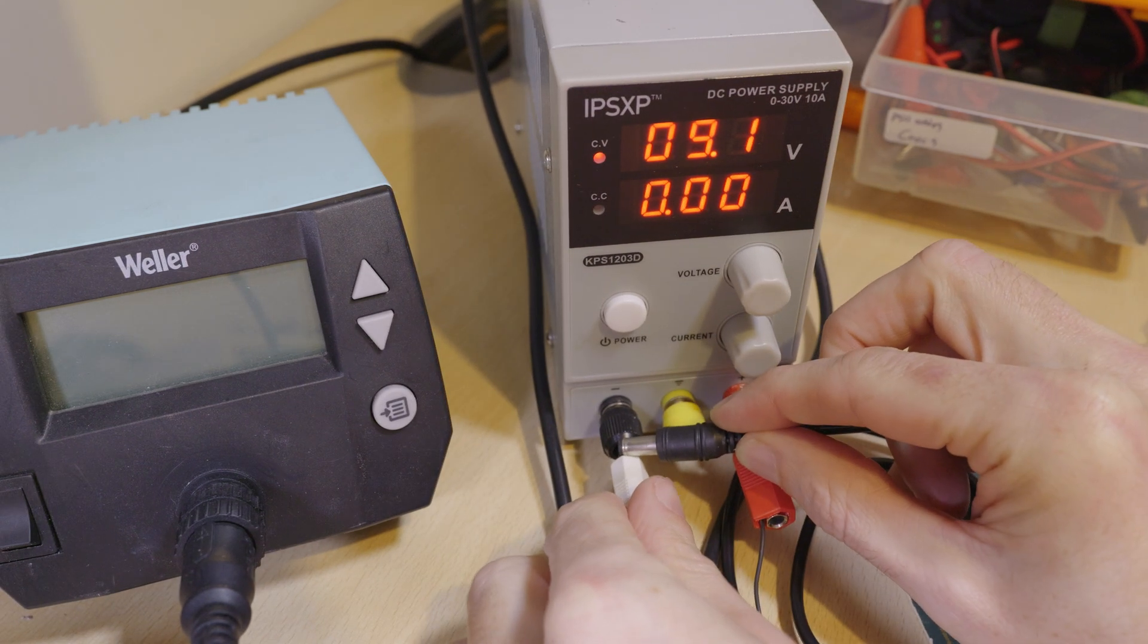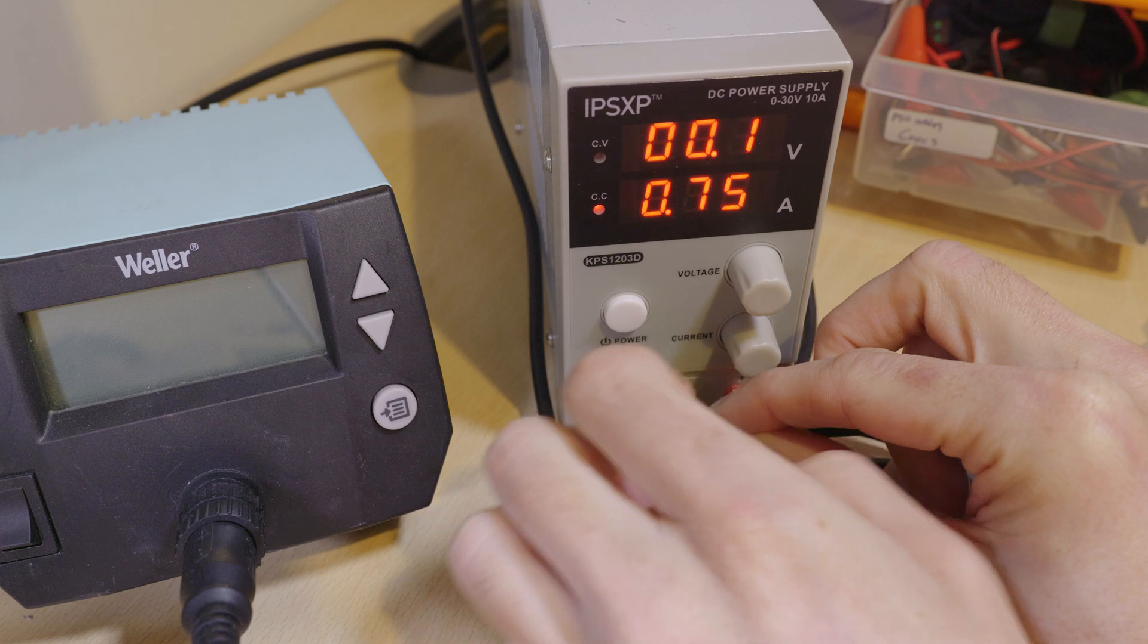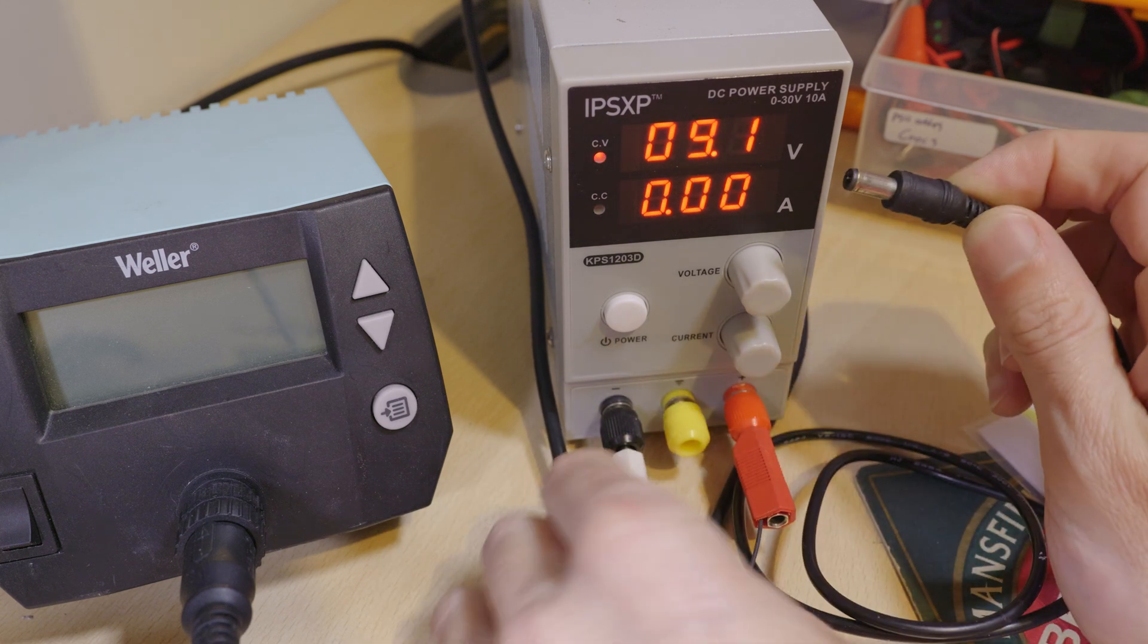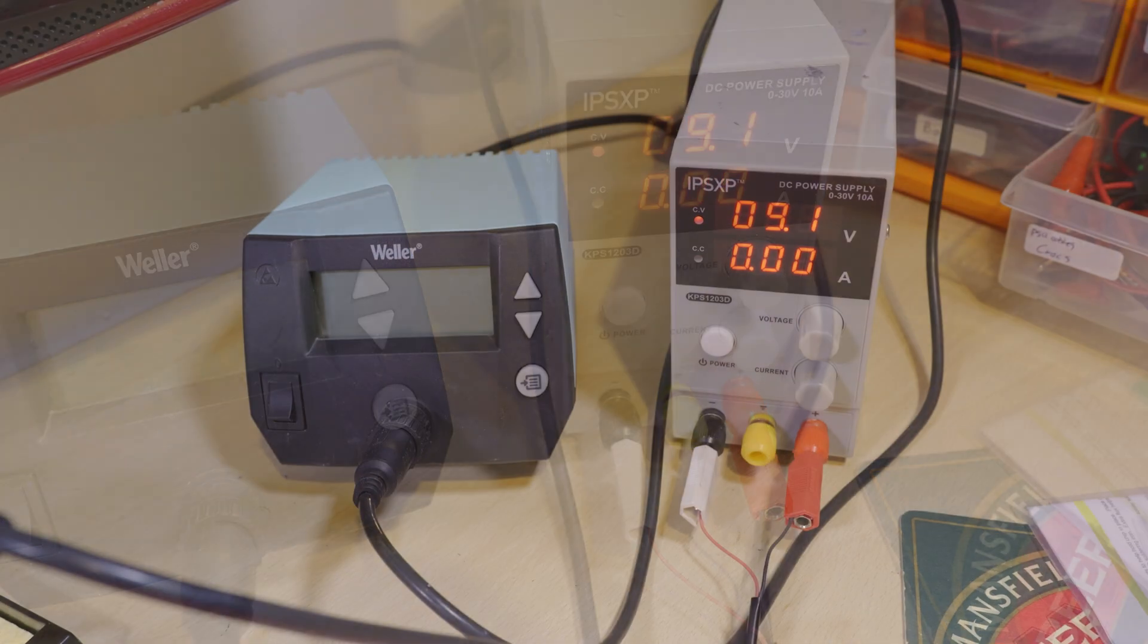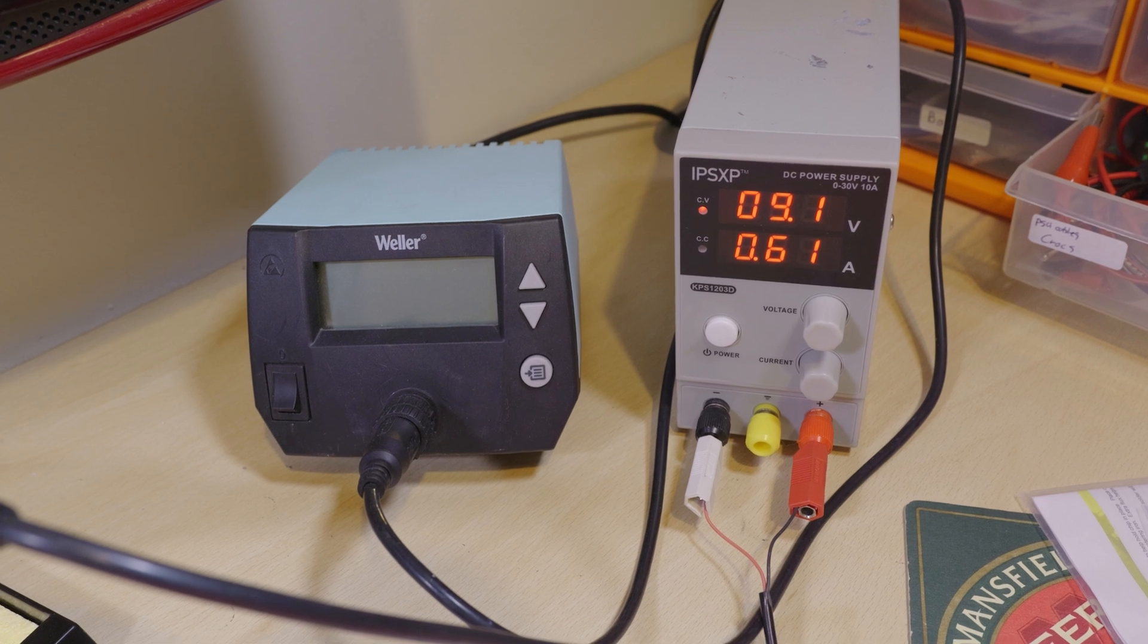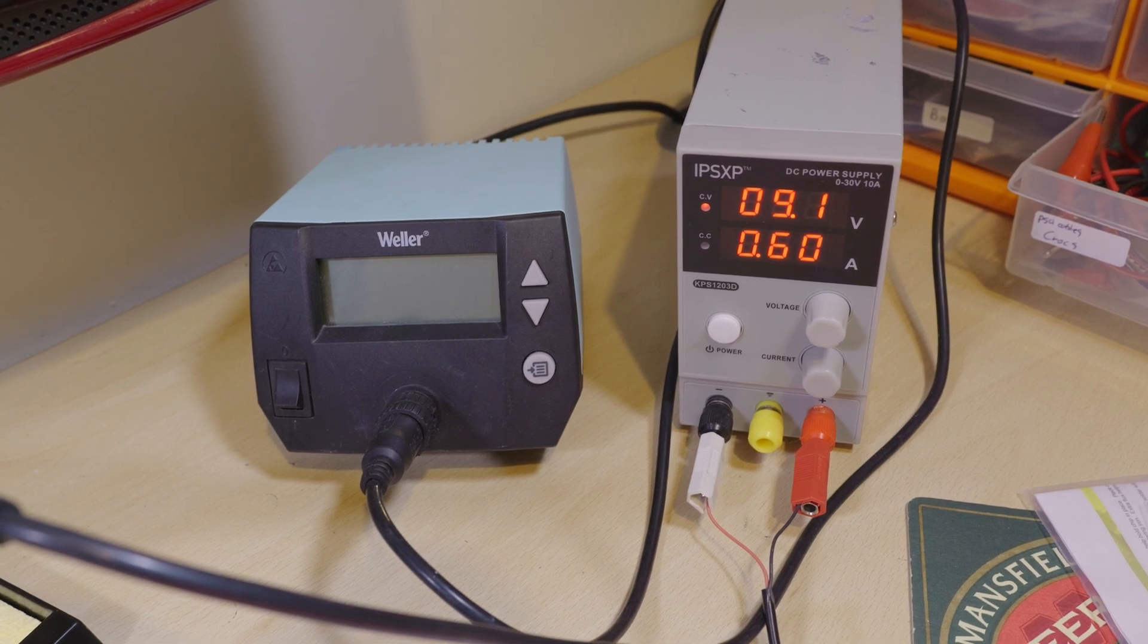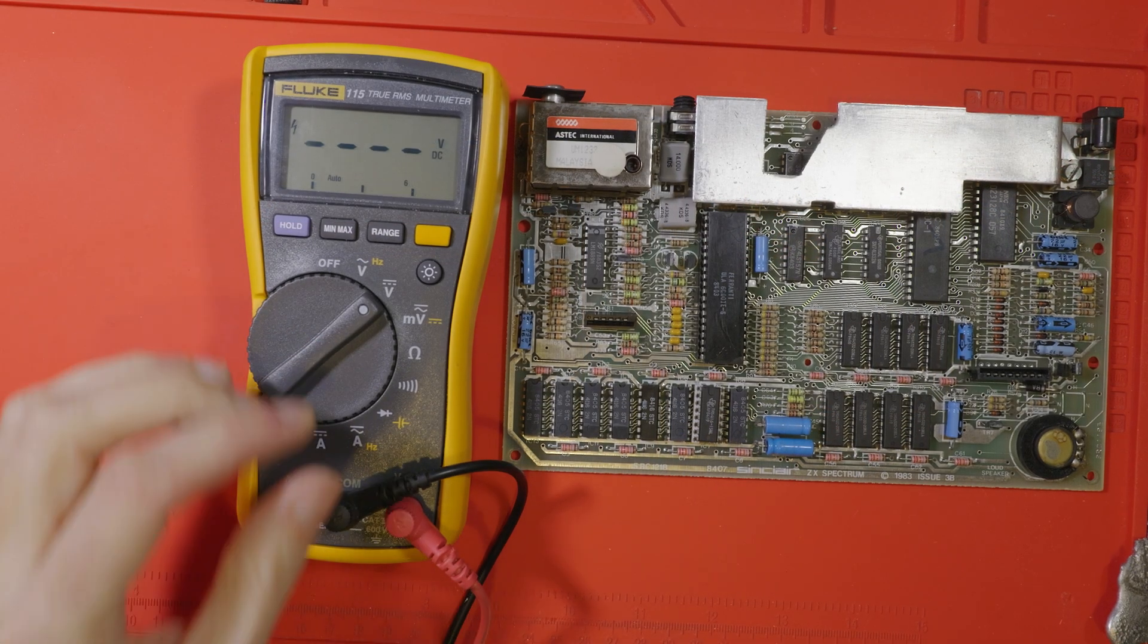So let's make sure the bench supply is set up correctly, it's at 9 volts. I've limited it to 760mA close enough. We'll plug it in and see what we get. It's drawing 600mA seems to be fairly normal, nothing too concerning.